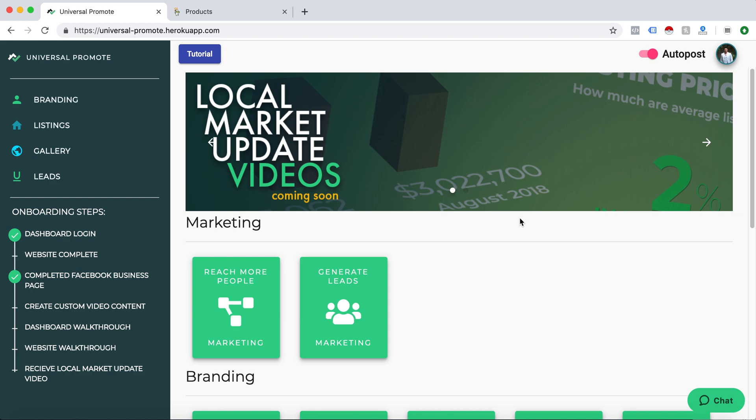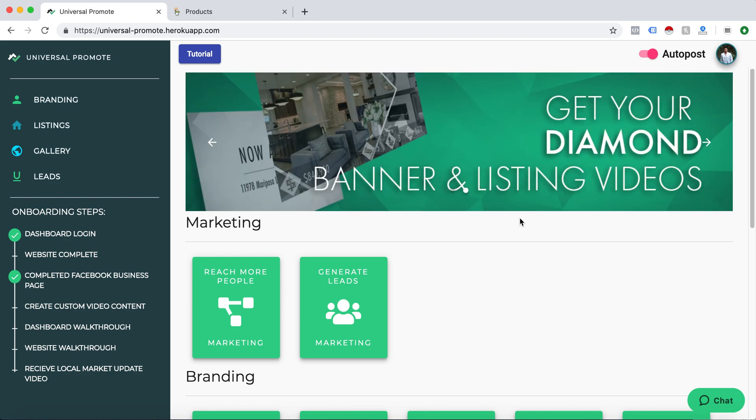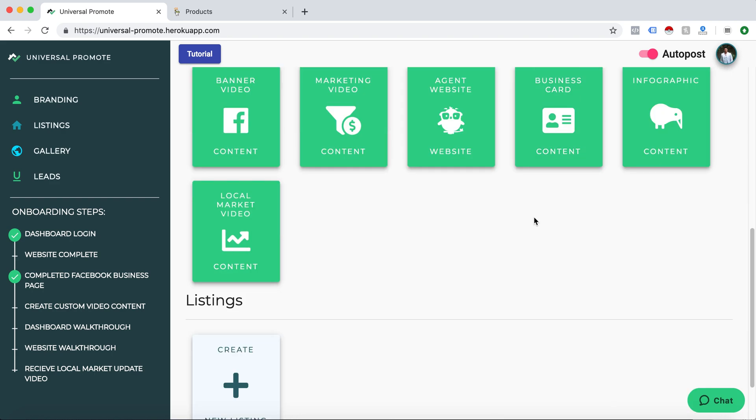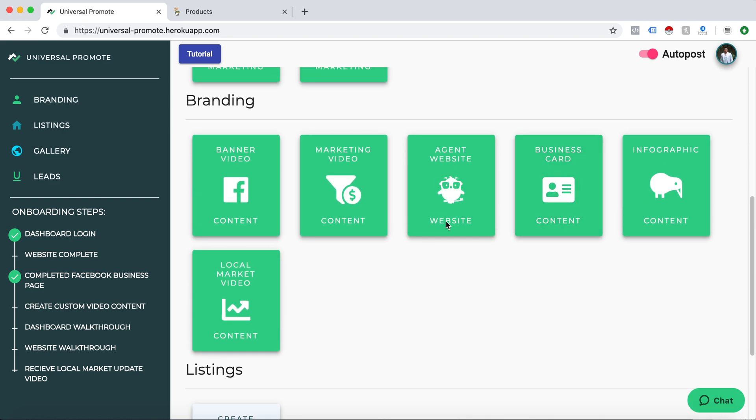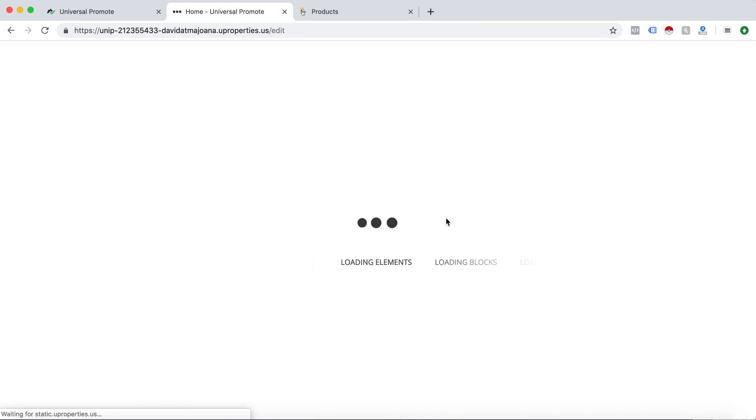Once you log in to your dashboard, you will see this interface. What we will do is scroll down to this cute little owl and click edit. This will generate your website and get you to the back end where you can edit your website.